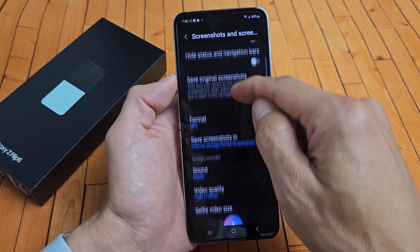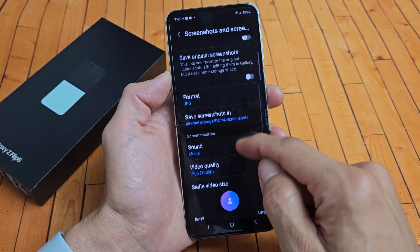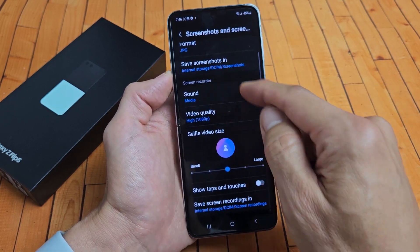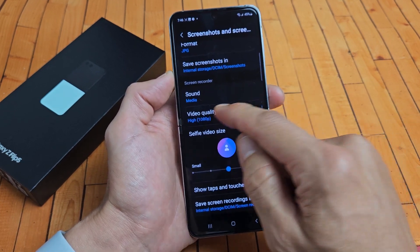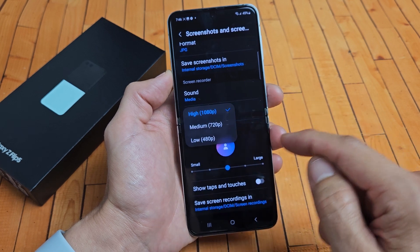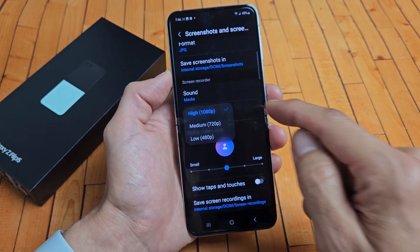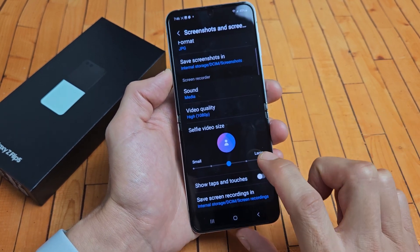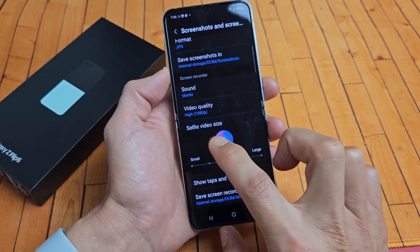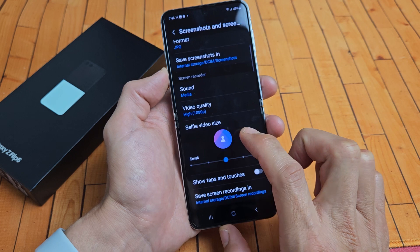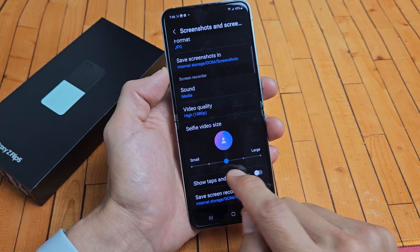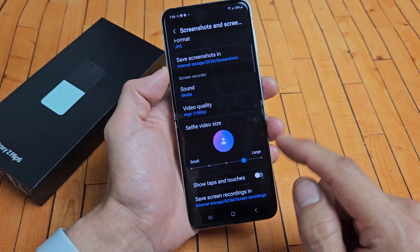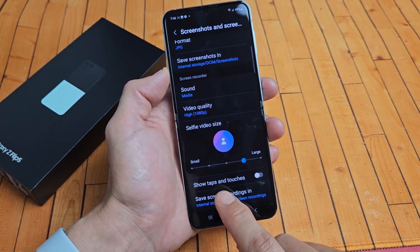You can look through here. You can see highest quality is 1080p. And you also have down here the selfie video size — let me just make that a little bit larger. I'll show you how that works as well.